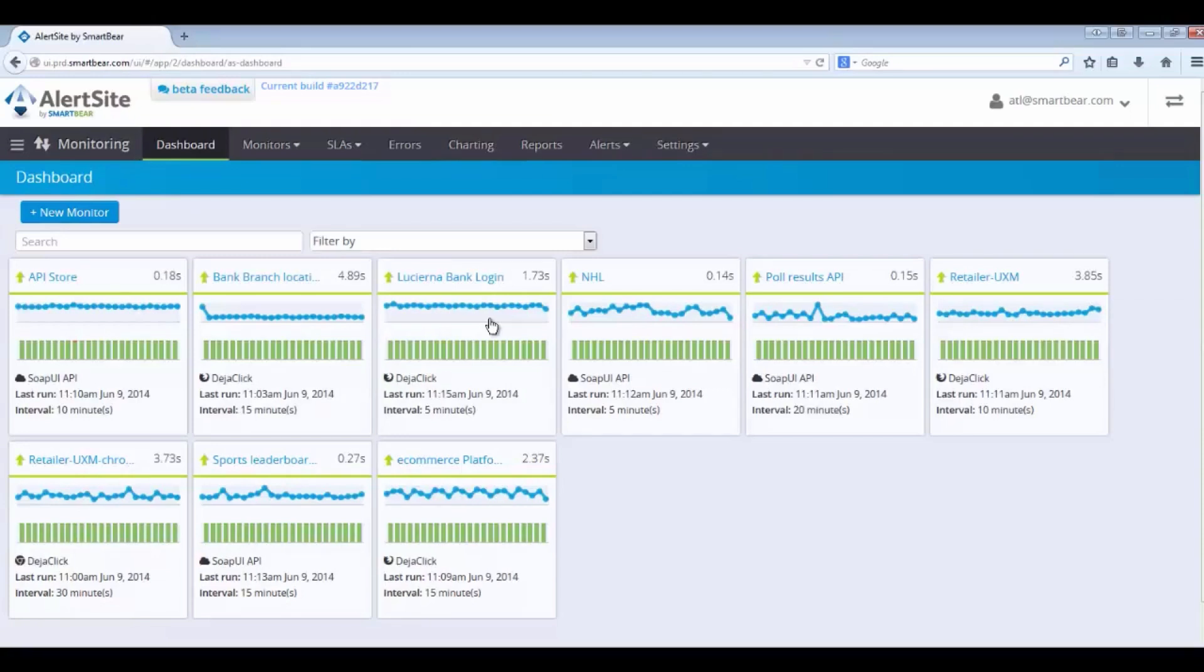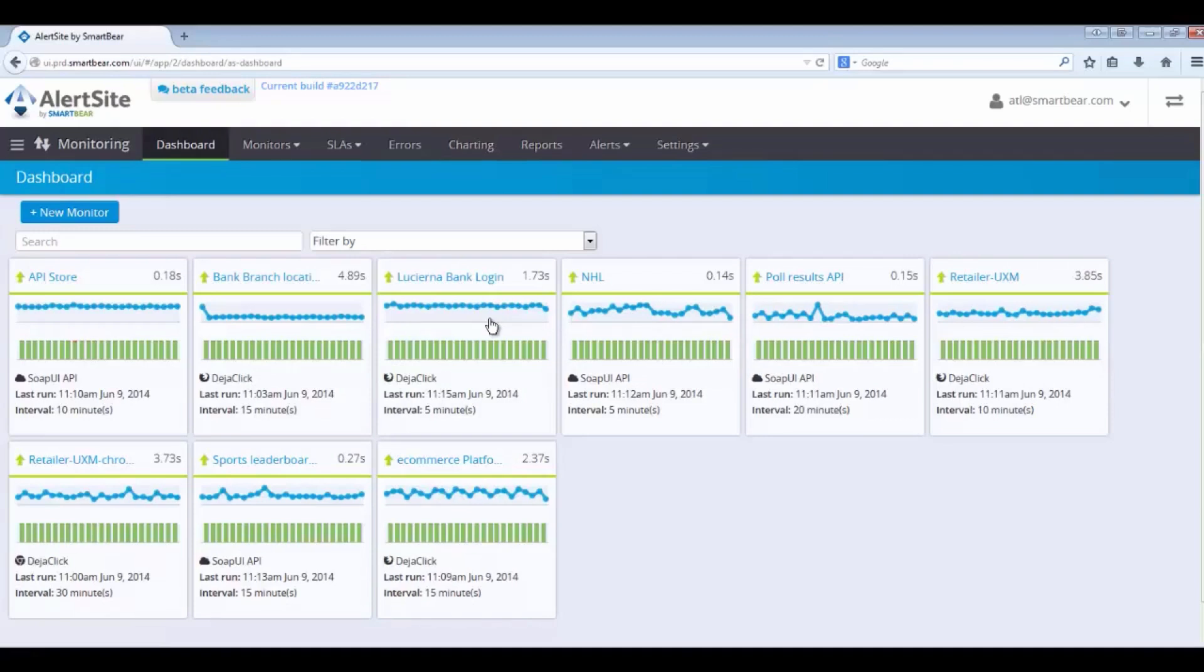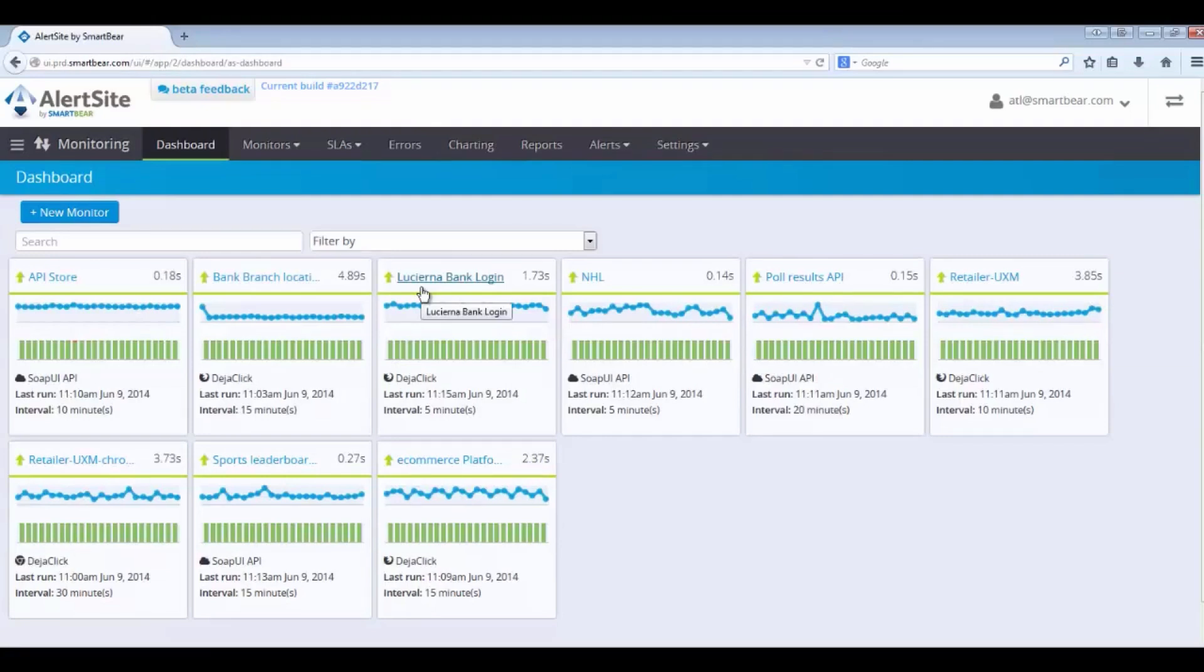And three, schedule reports. So what we're going to do is drill into a couple of these data points here and help us understand how the tool will present that data to you. For example, the focus of our demo will be on Lucerna Bank. Lucerna Bank is a banking application. It's basically one of our own sites we named after a company we recently purchased.